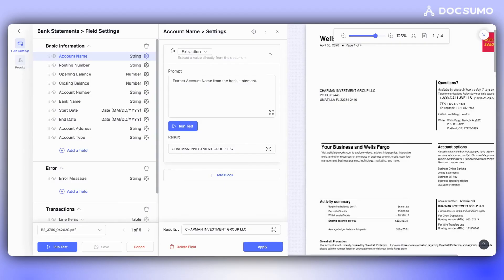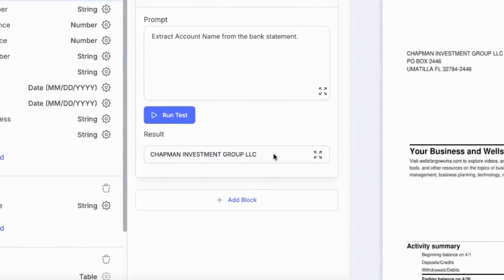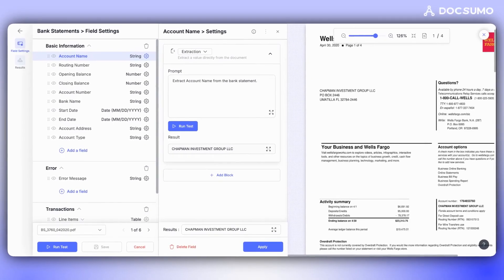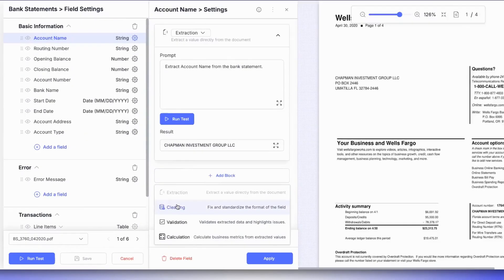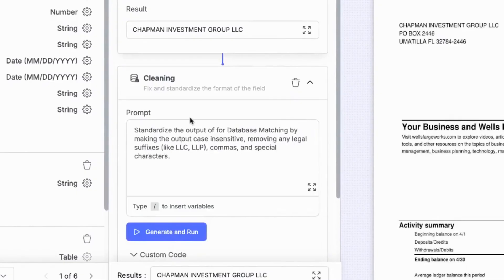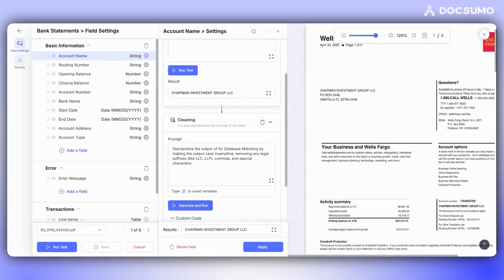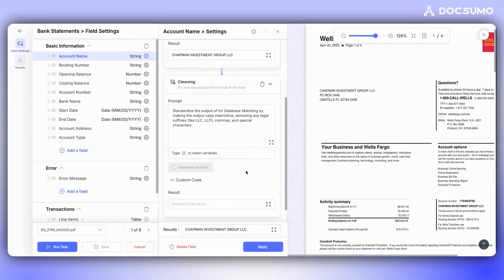The extraction is satisfactory, but we need to use this data for database matching, so we'll need to normalize the extracted data. For this, we'll add a simple block called Cleaning. We've prepared a prompt that standardizes the output for database matching by making certain optimizations, such as removing legal suffixes, commas, and special characters. By clicking on Generate and Run, we can see the difference between the two outputs.